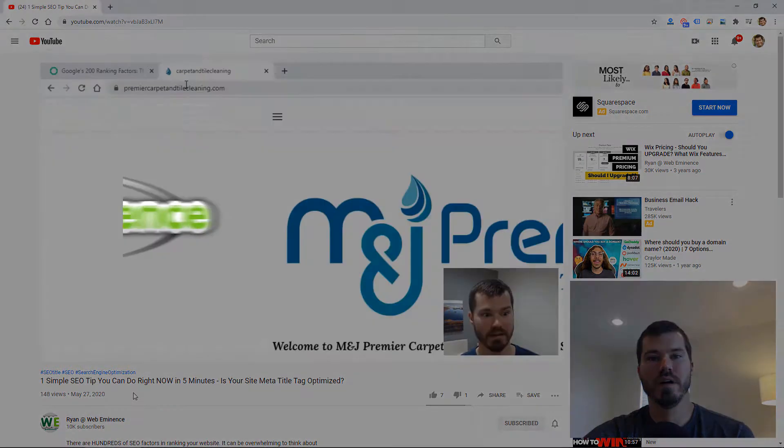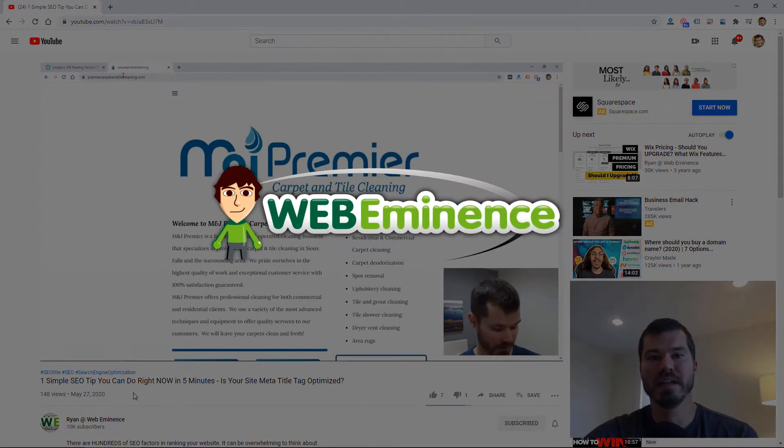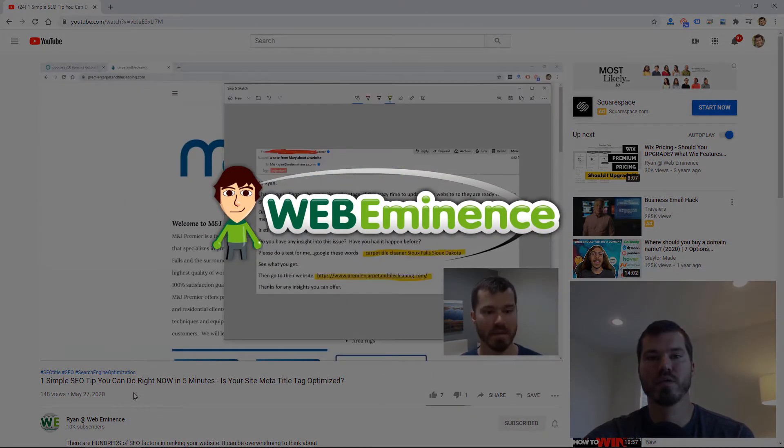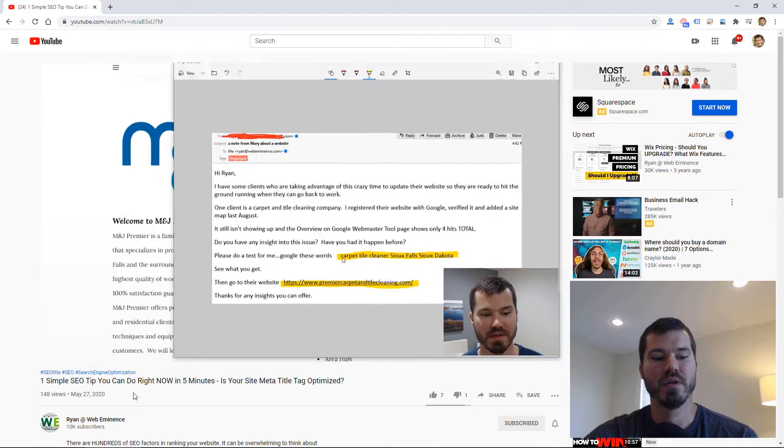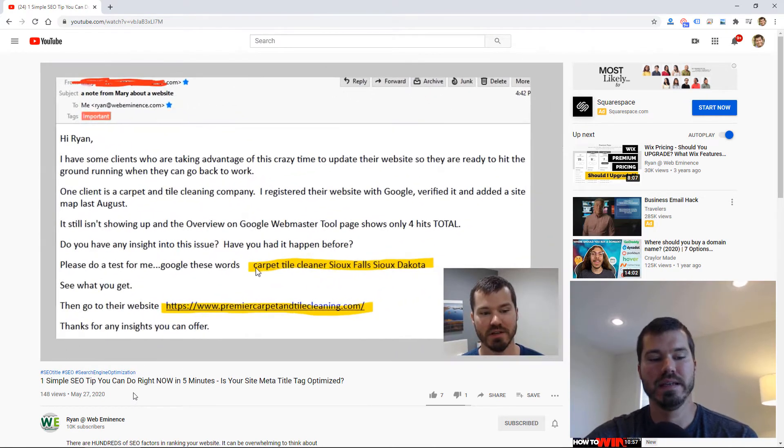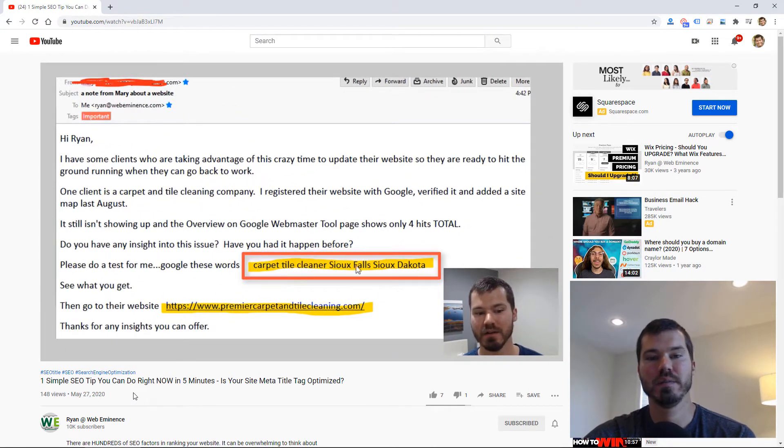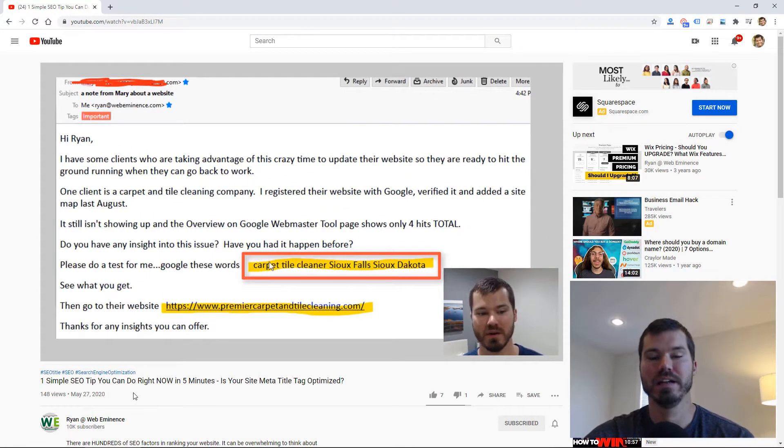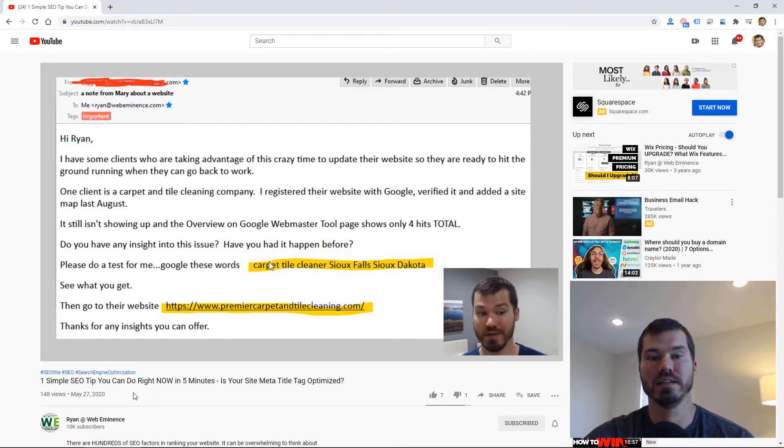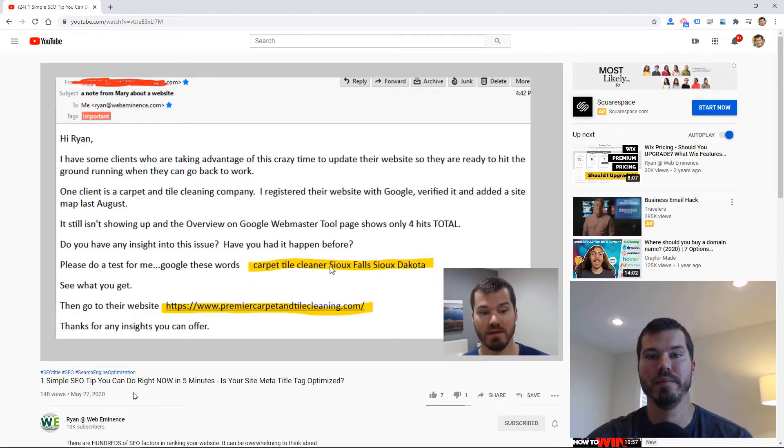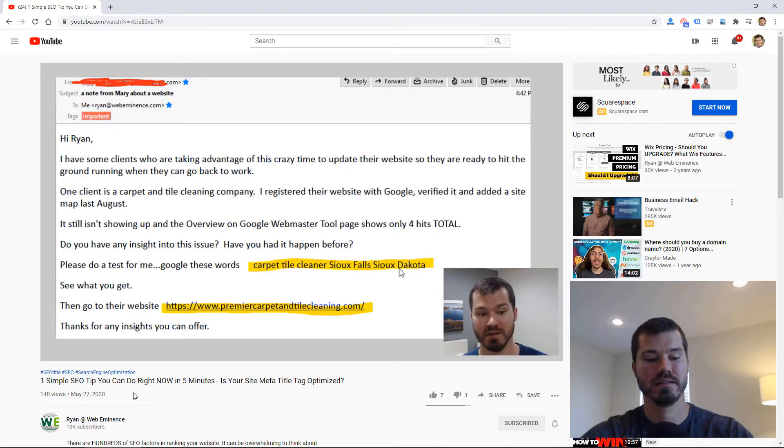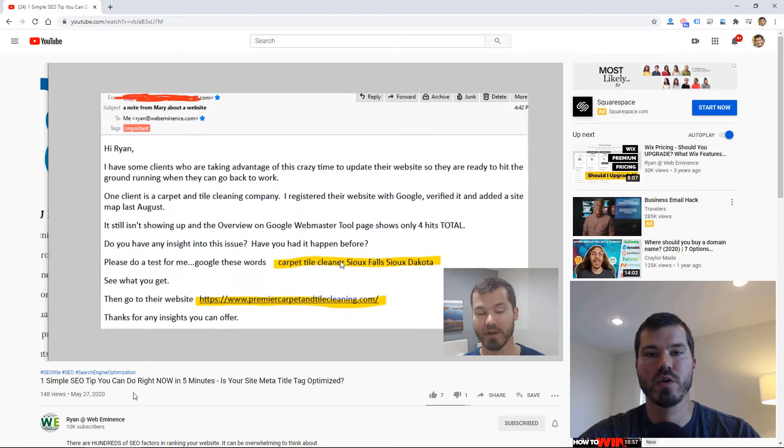Hey, this is Ryan from Web Eminence. I wanted to record this quick follow-up video on a previous video I did about one simple SEO tip. It talks about how to optimize your site title on your website and how that one simple thing can make a difference with your rankings.